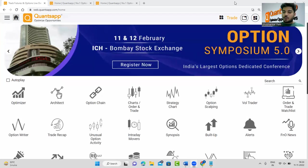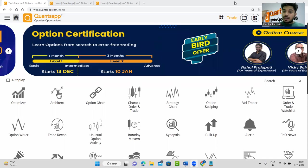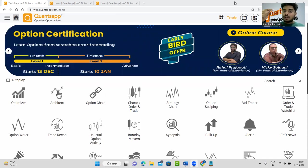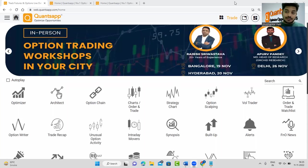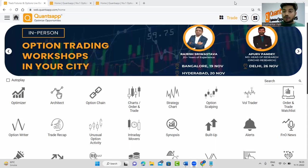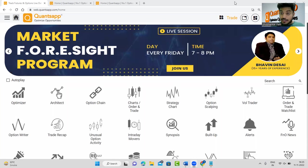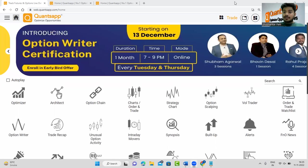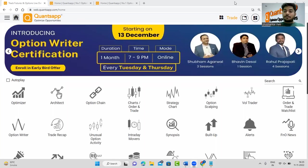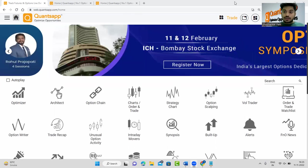Hi traders, welcome to this video. Let's create a 10-point checklist for our option trades, because in options a lot of losses happen because of errors instead of a bad trading view. Let's make this 10-point checklist and ensure we avoid losing to trading errors.